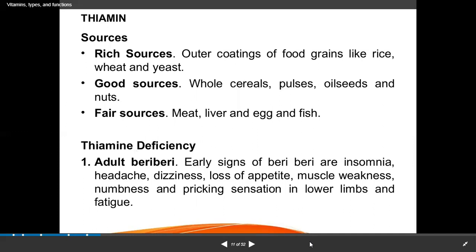TPP is a prosthetic group of enzymes like pyruvate dehydrogenase and alpha-ketoglutarate dehydrogenase. Good sources of thiamin include food grains like rice, wheat, yeast (outer coat), whole cereals, pulses, oil seeds, and nuts. Meat, liver, egg, and fish also contain thiamin.